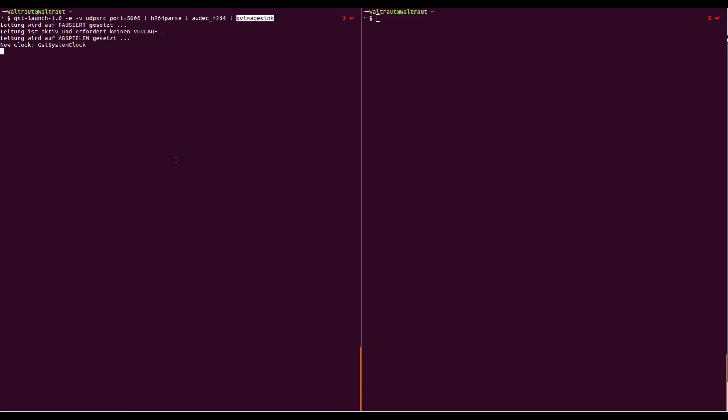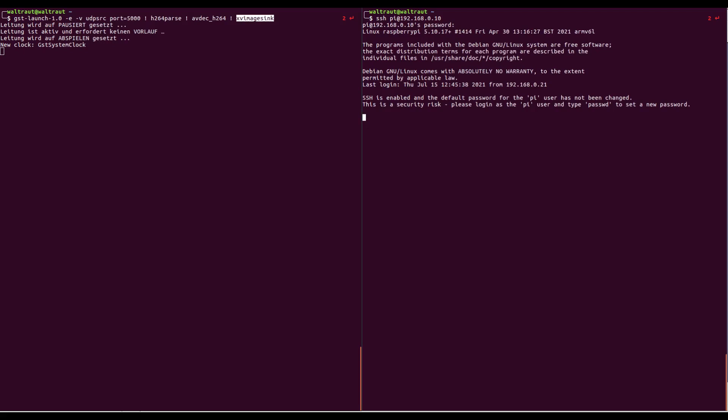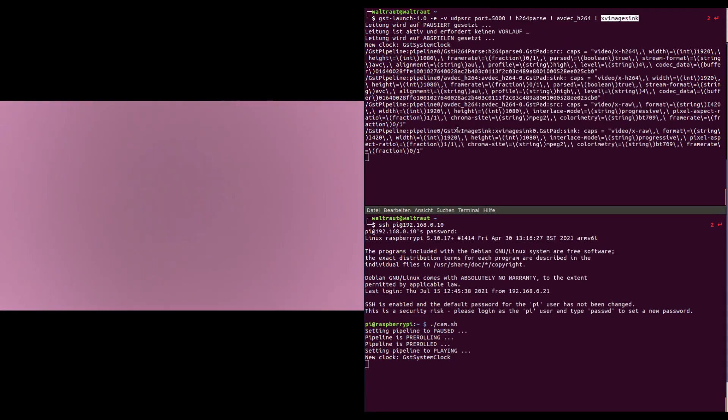Here on the right side we can log into the Raspberry Pi via SSH and start a little script that will start sending data to my PC. If we start that we can see we receive an image here. It's blurry because it's not mounted in the camera right now, but it's a live stream. This is all you need to do to get an image from the cartridge.